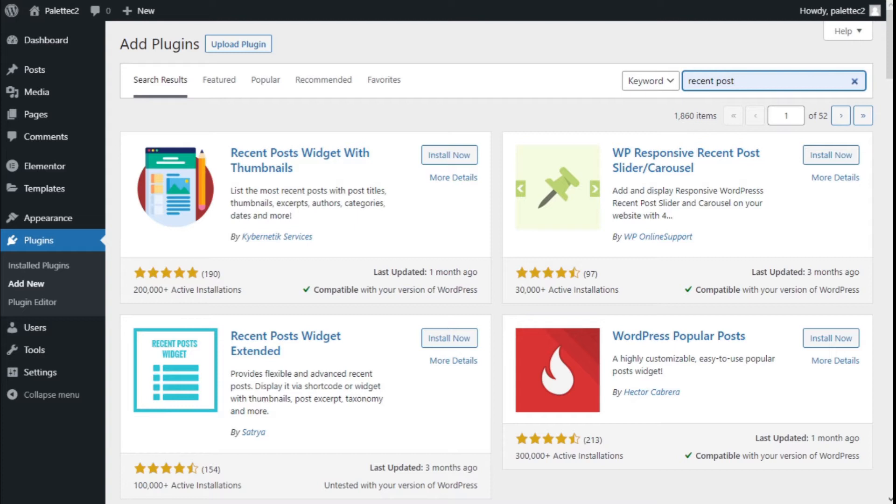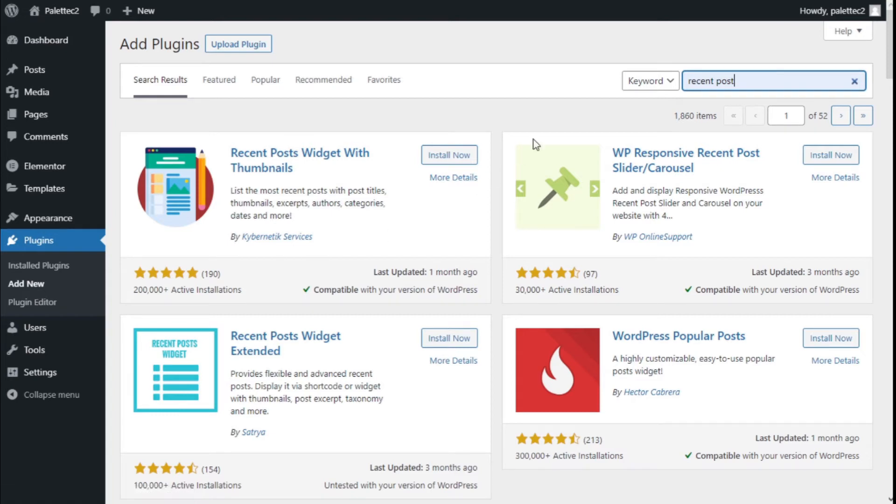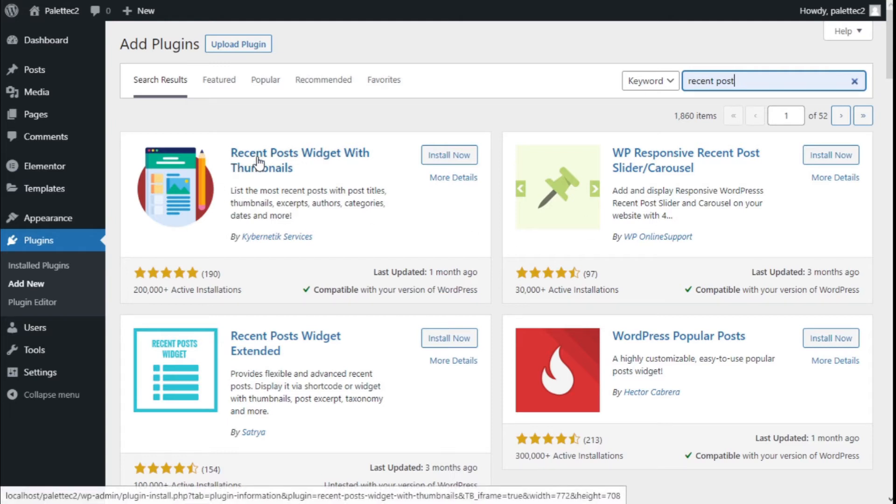To do that, we need to go over to the left where it says Plugins. We're going to click on Add New, and on the plugin search bar we're going to type 'recent posts.'